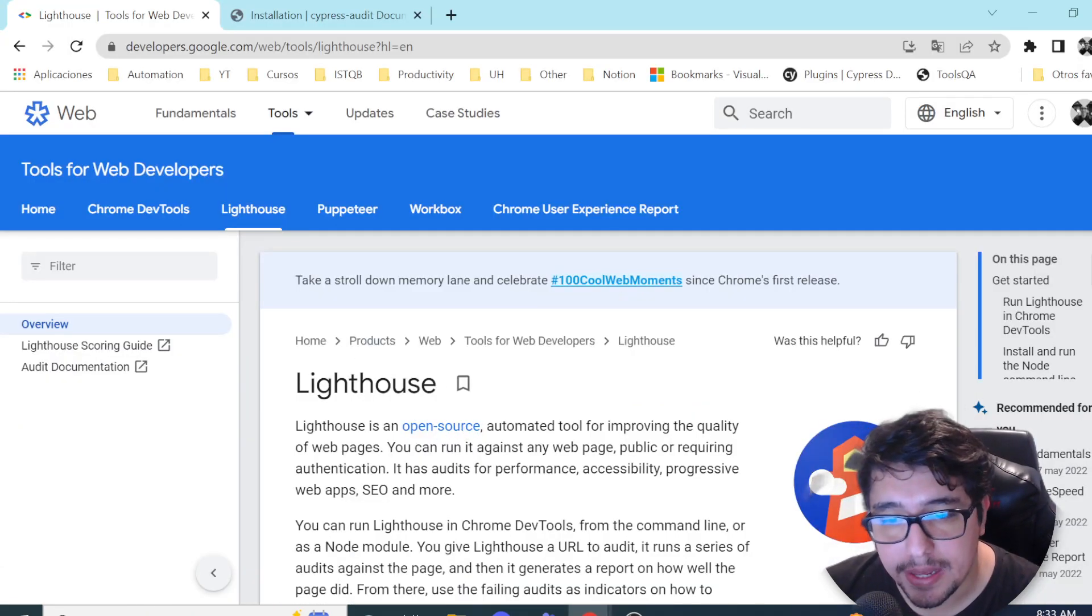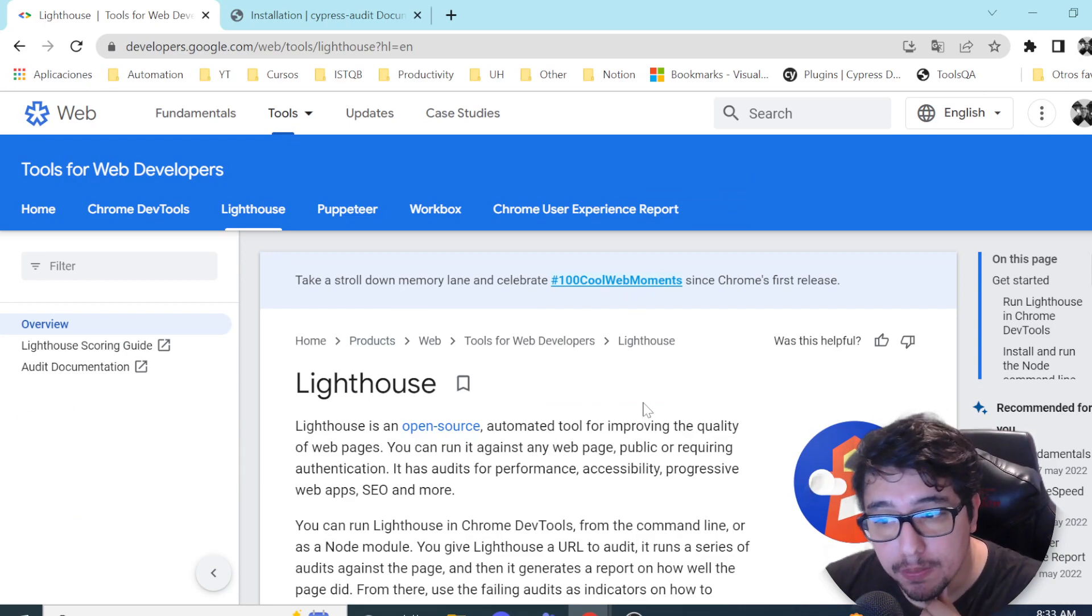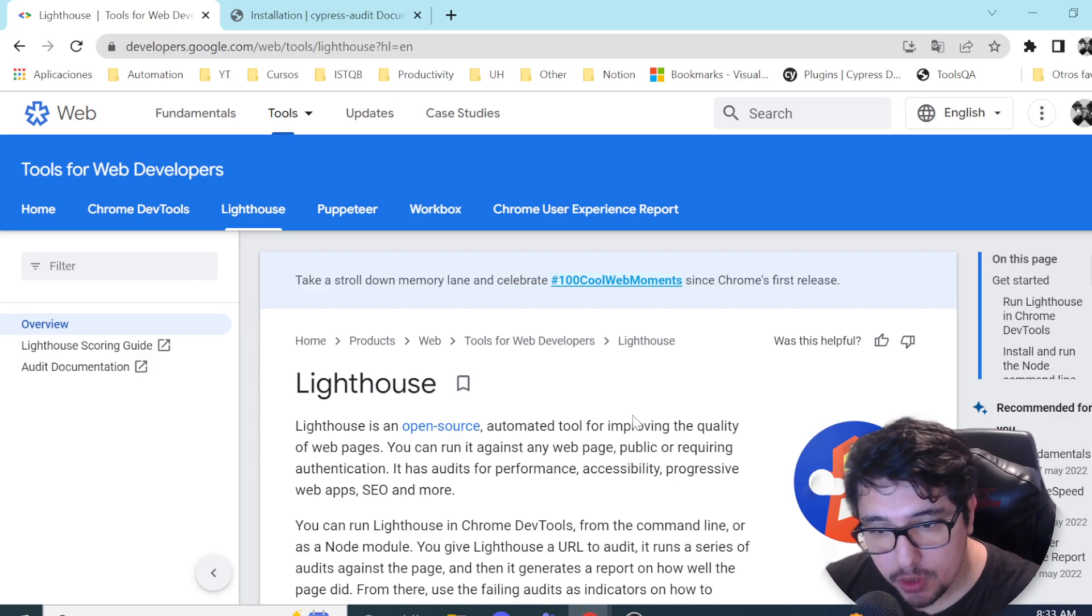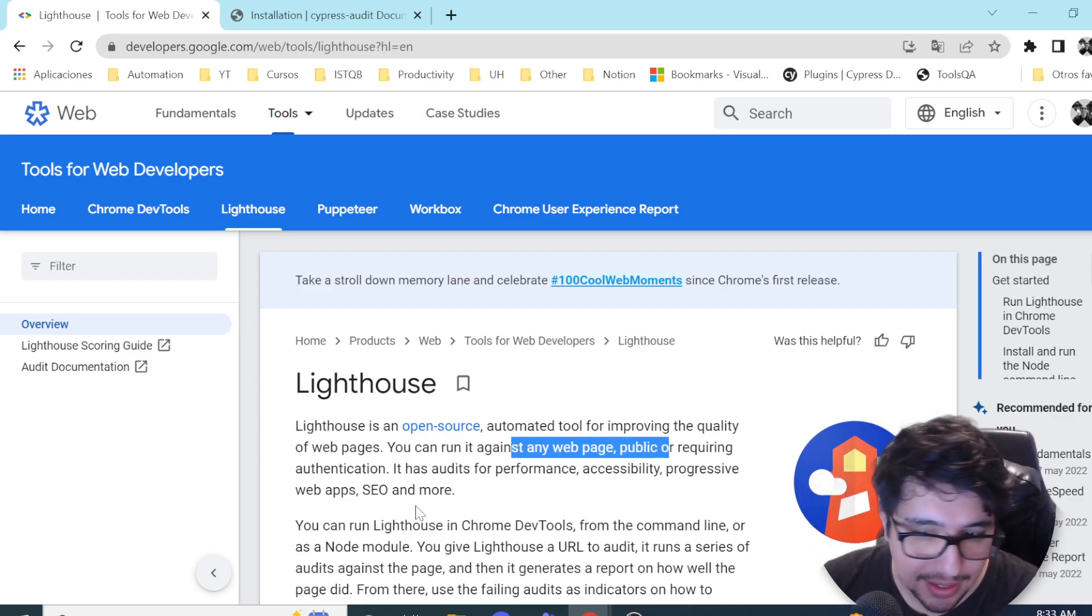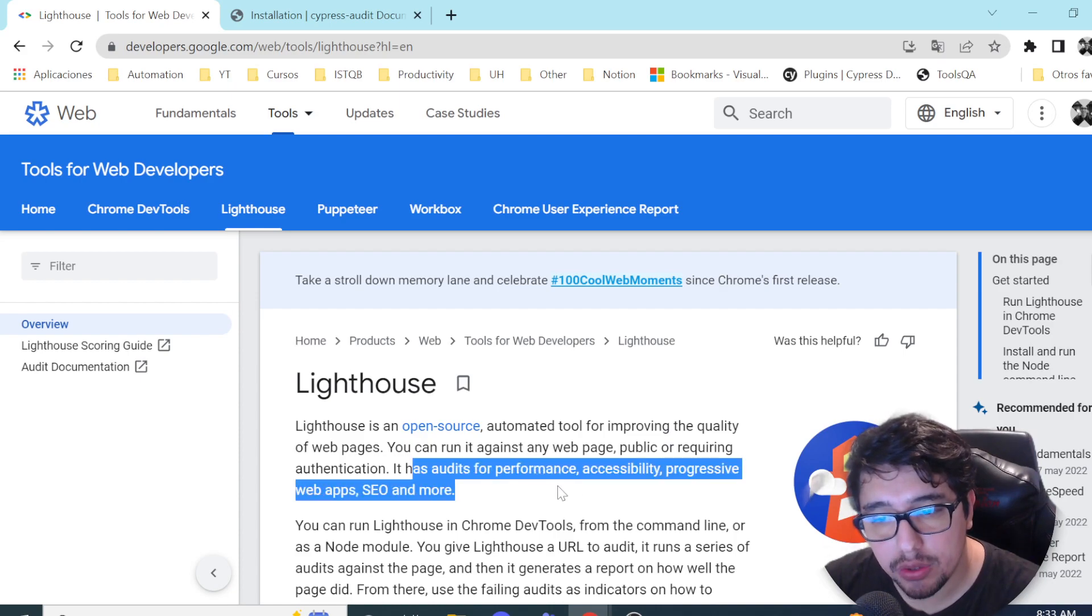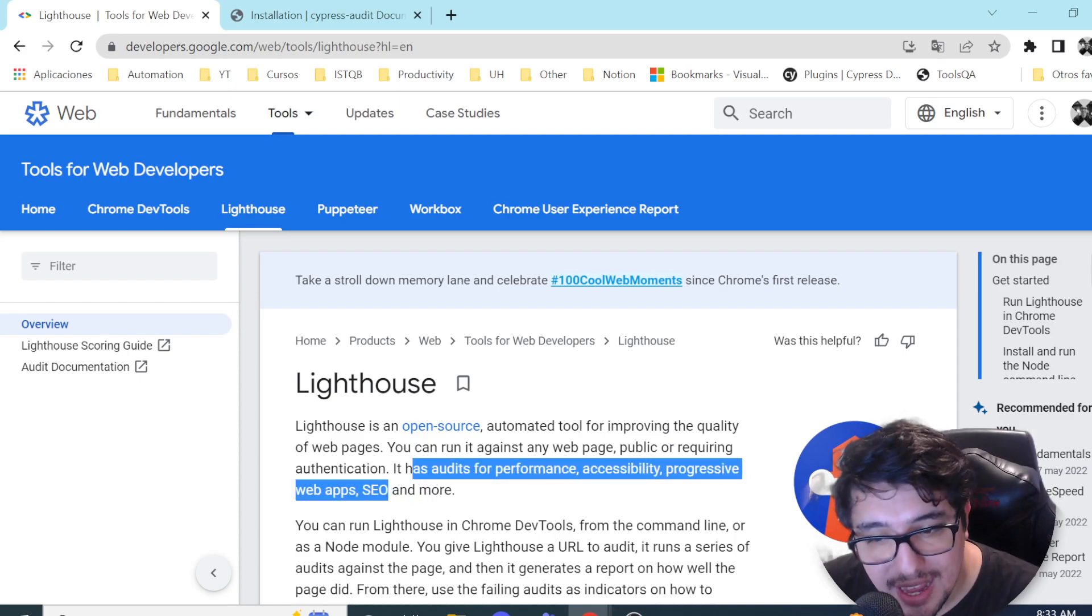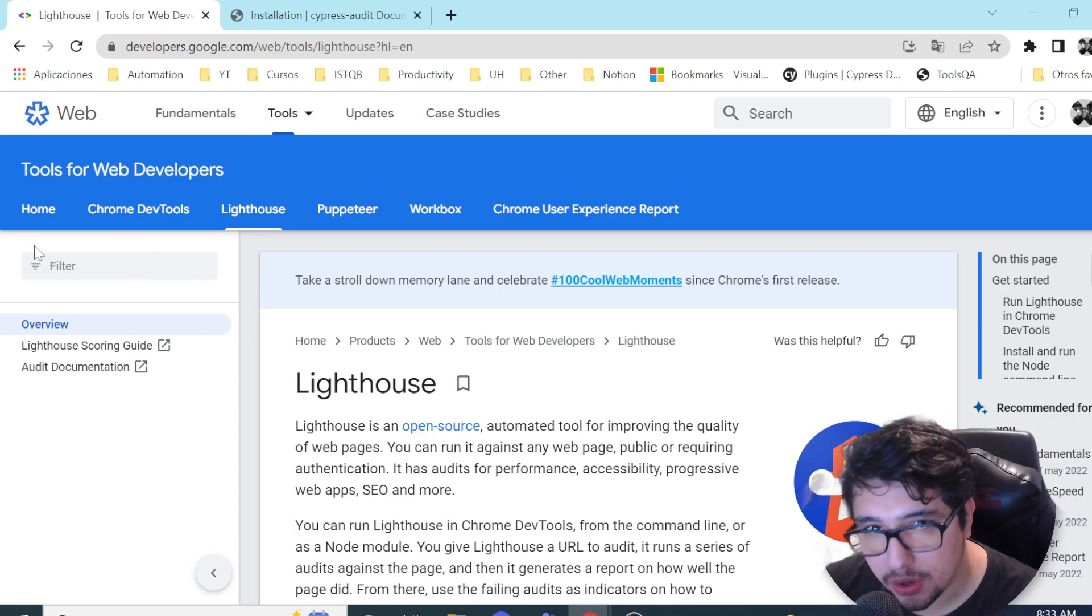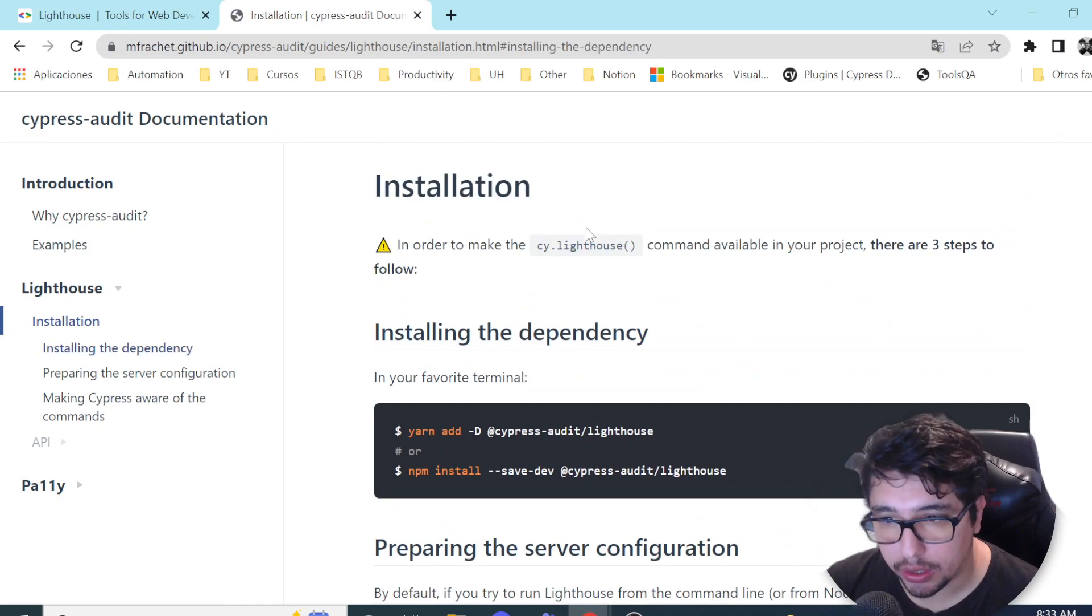What is Lighthouse? Basically Lighthouse is an open source automated tool for improving the quality of web pages. You can run it against any web page. And as I told you before, it has audits for performance, accessibility, progressive web apps, SEO, and more. So let's go ahead and start with the installation of this plugin.